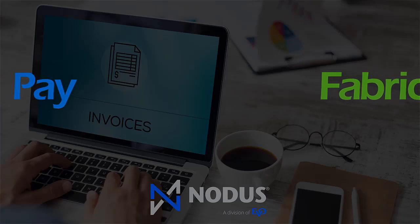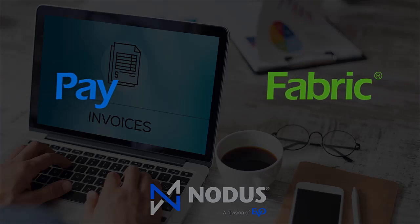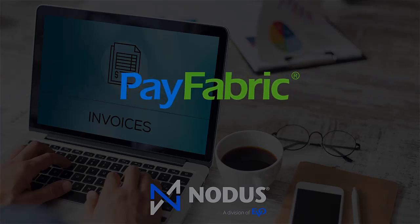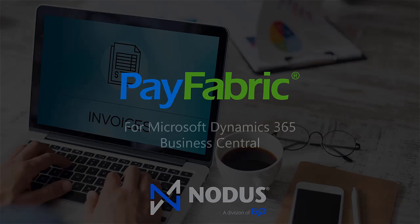Looking for an easy way to accept payments directly within Microsoft Dynamics 365 Business Central? Look no further than PayFabric, a simple, flexible, and secure payment processing platform designed to help you collect payments from anywhere.